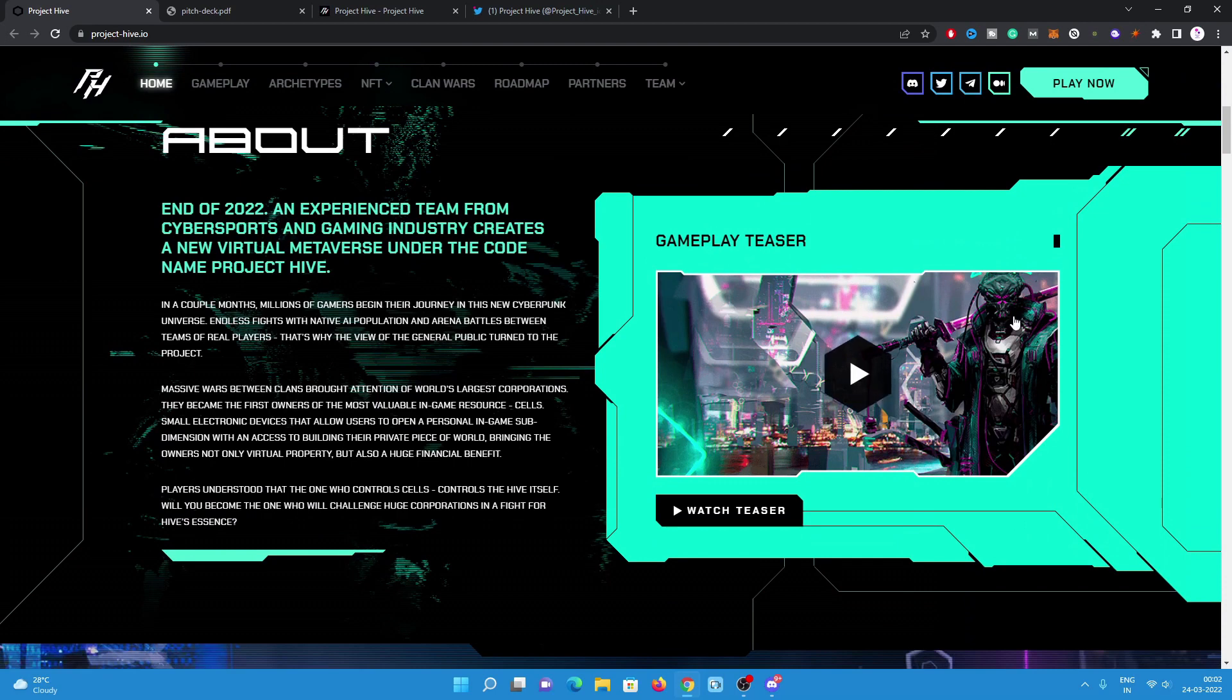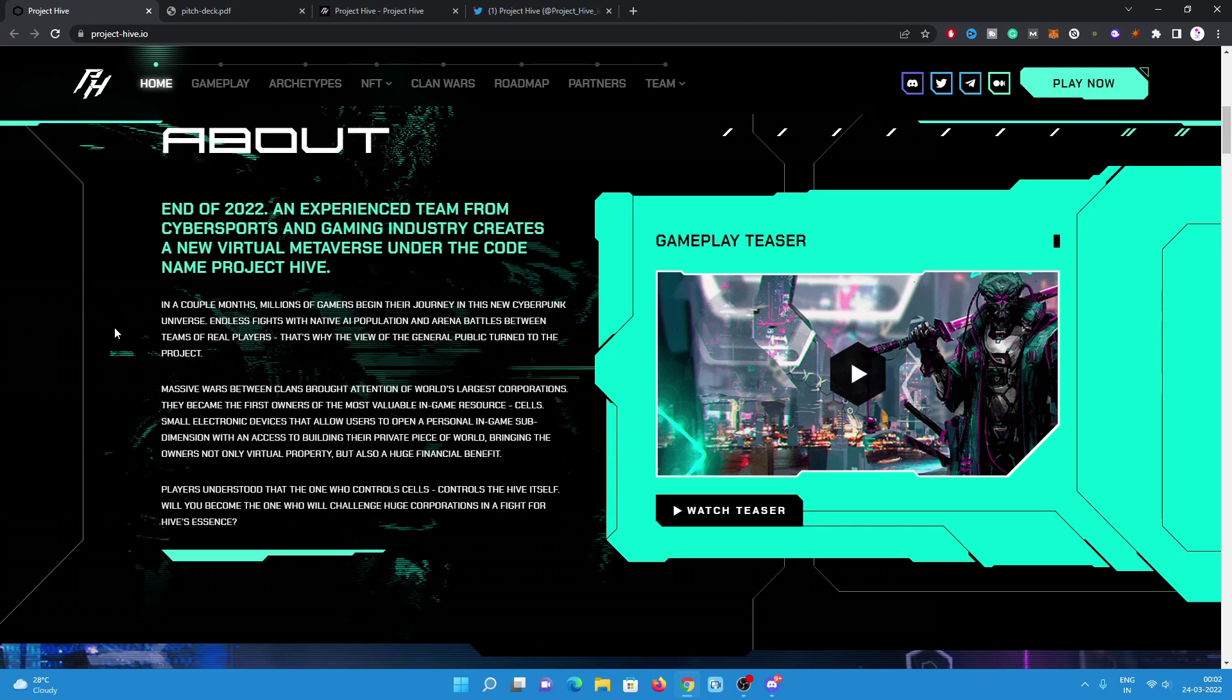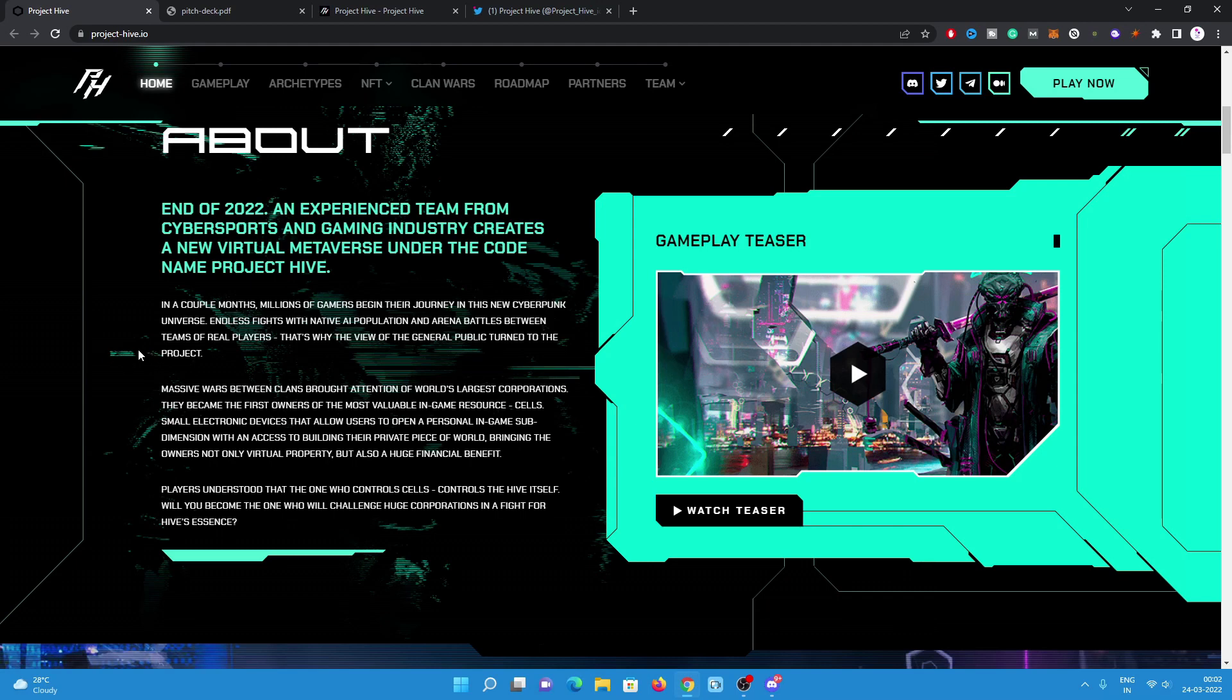Let's have a look at their small introduction. At the end of 2022, an experienced team from cybersports and gaming industry creates a new metaverse under the code name Project Hive. In a couple of months, millions of gamers begin their journey in this new cyberpunk universe, endless fights with native AI population and arena battles between teams of real players.